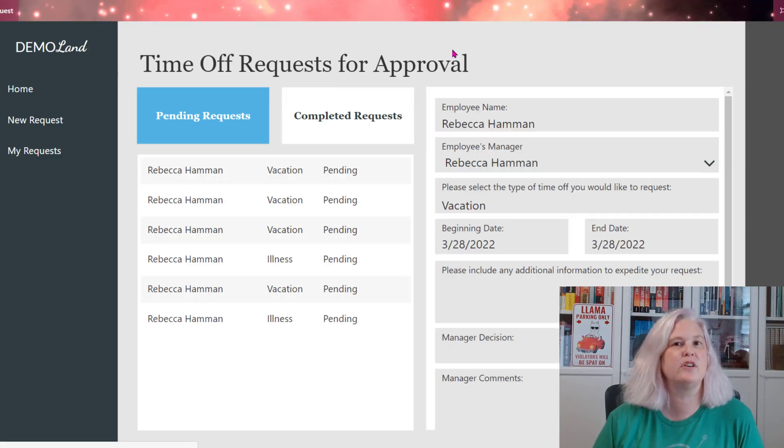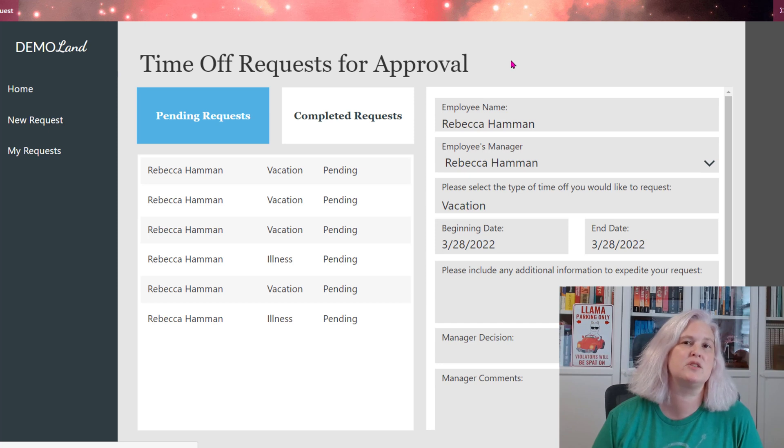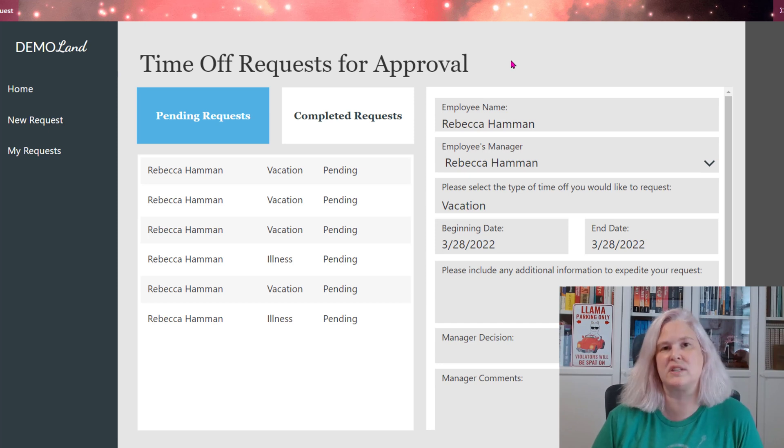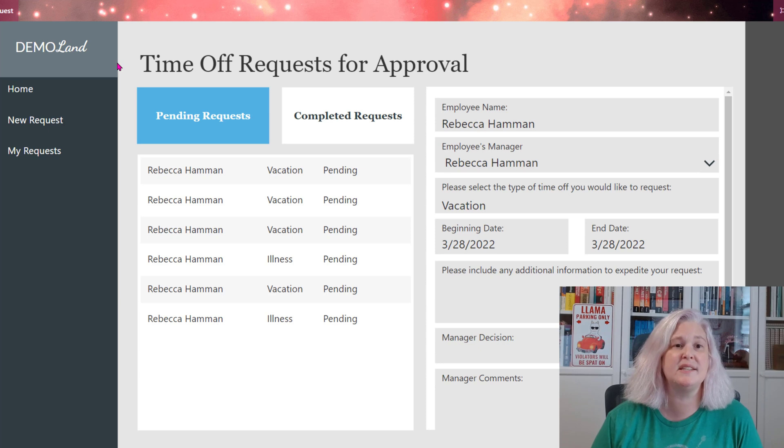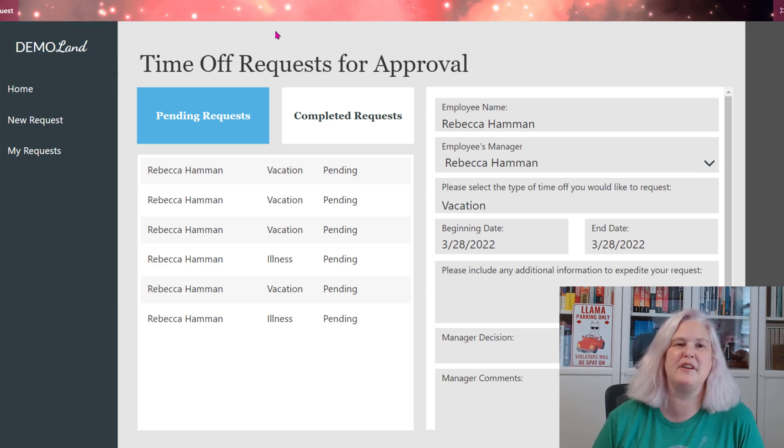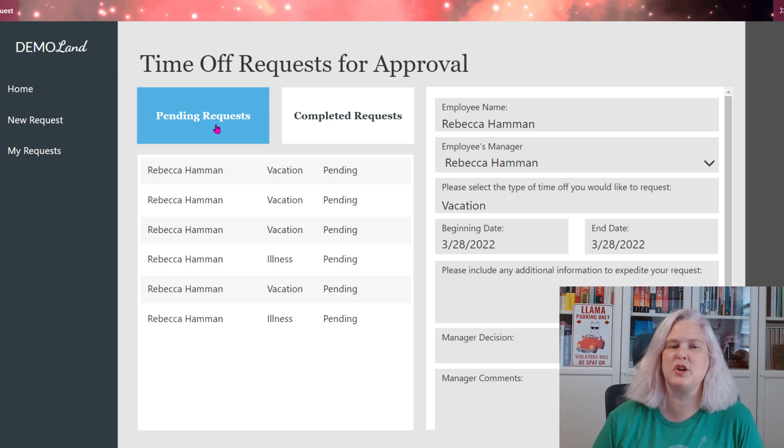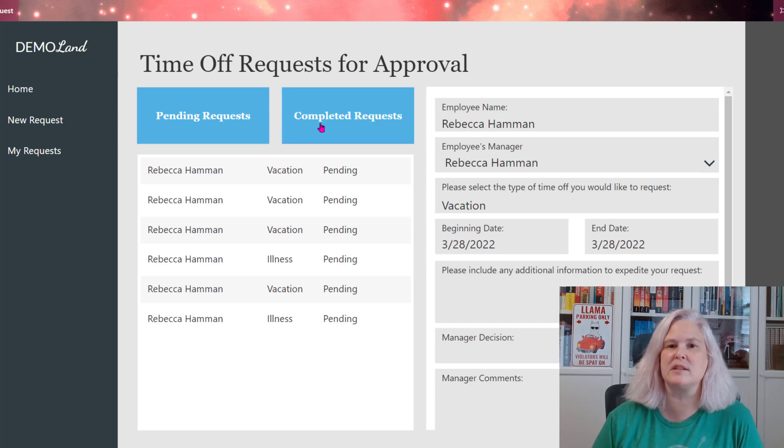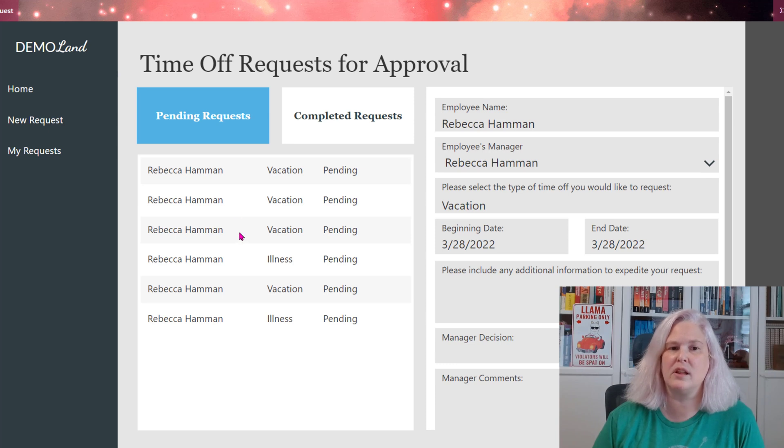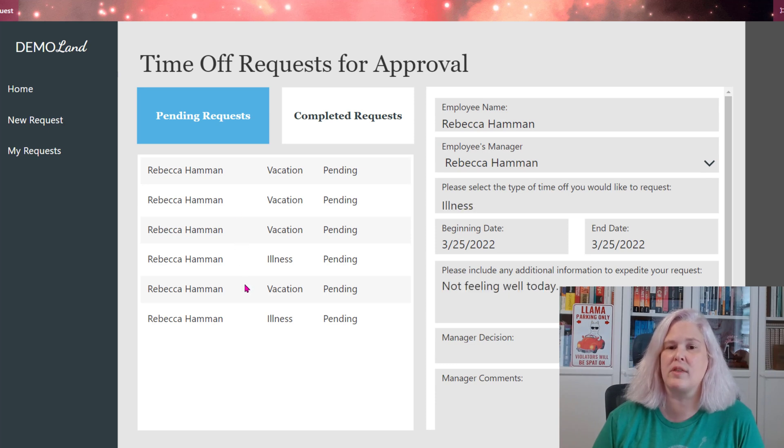This link will take the manager directly to a screen inside of the same app where I submitted the request. However, this screen is only accessible using that link received in the email. It takes them to their time off request hub, if you want to call it that, where it shows pending requests, completed requests.